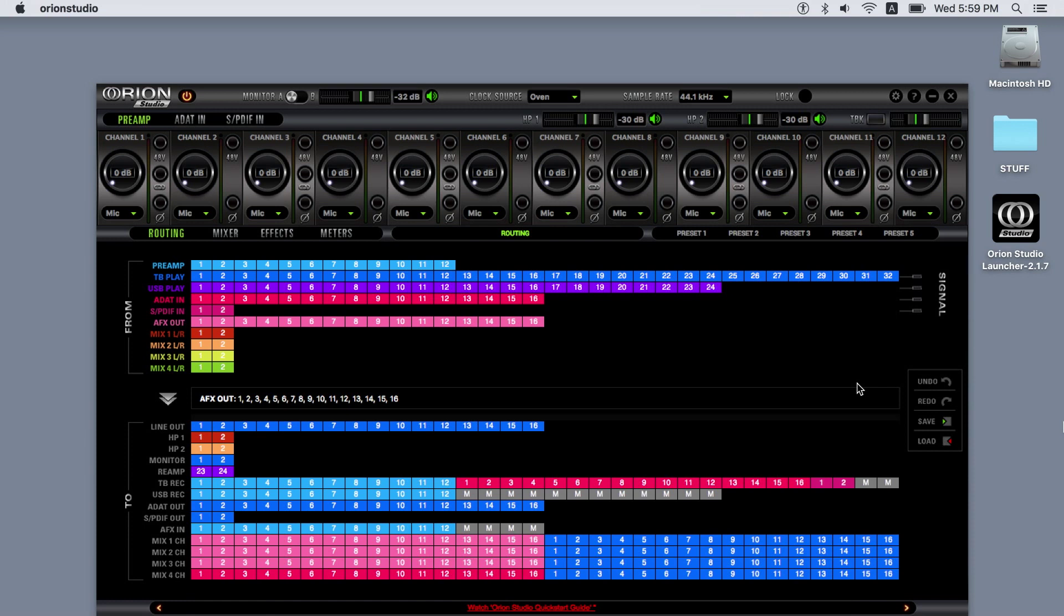On the top of the software control panel, there's a monitor select and monitor volume control. From there, you can select which pair of monitors to currently use for listening, alongside a volume level and a mute button.